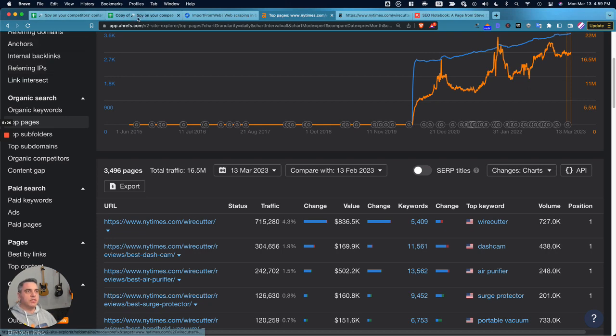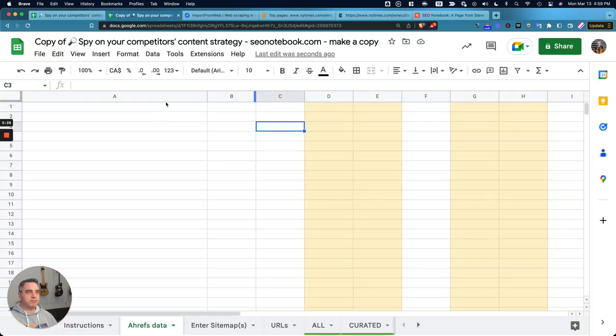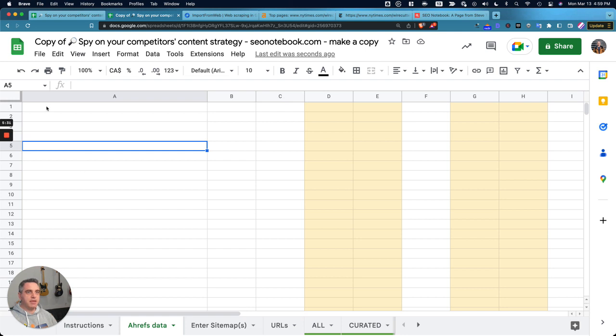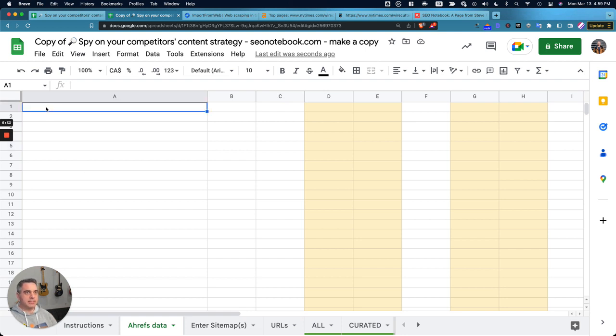And once you have all the rows, you're going to want to go into this Ahrefs tab, and you're going to just paste that in place.